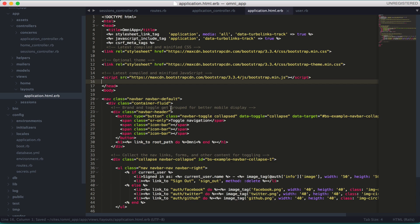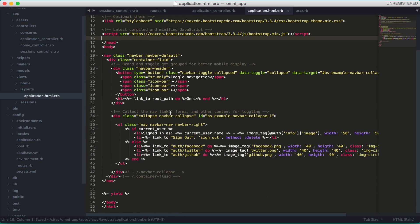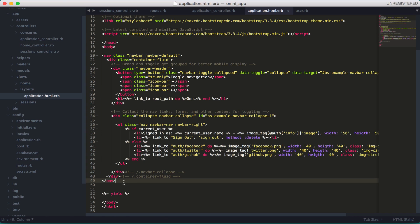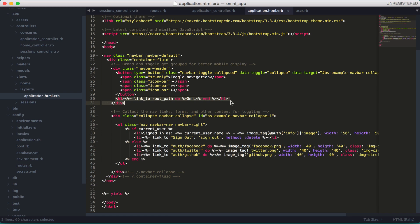Now this is a simple navbar, the Bootstrap navbar you're used to seeing. The first thing you have is a link to the root path. It's an h1 that says Omni, and then you have a ul and li with buttons.